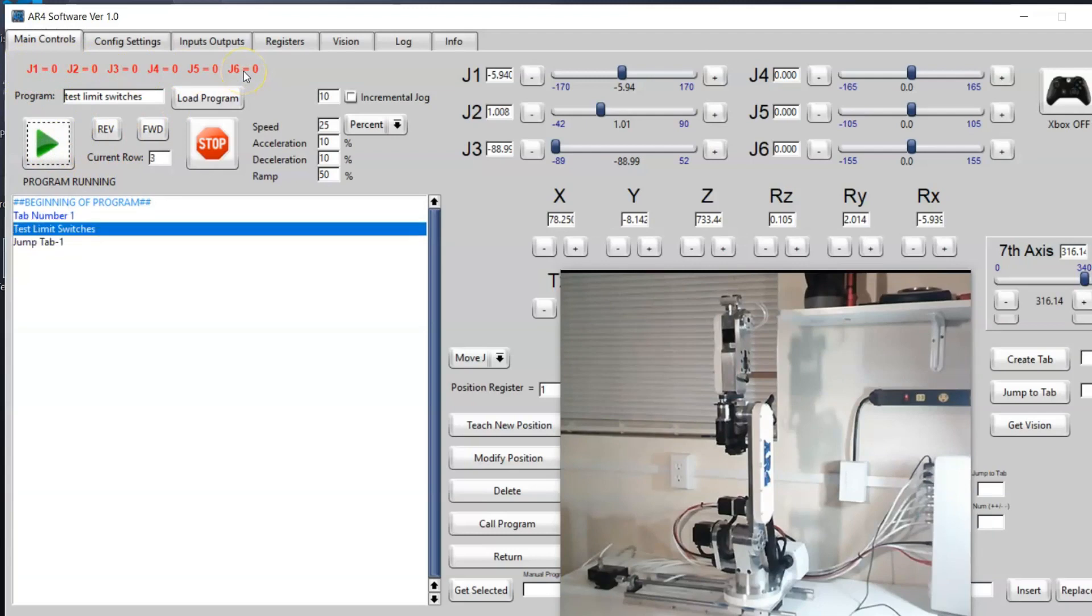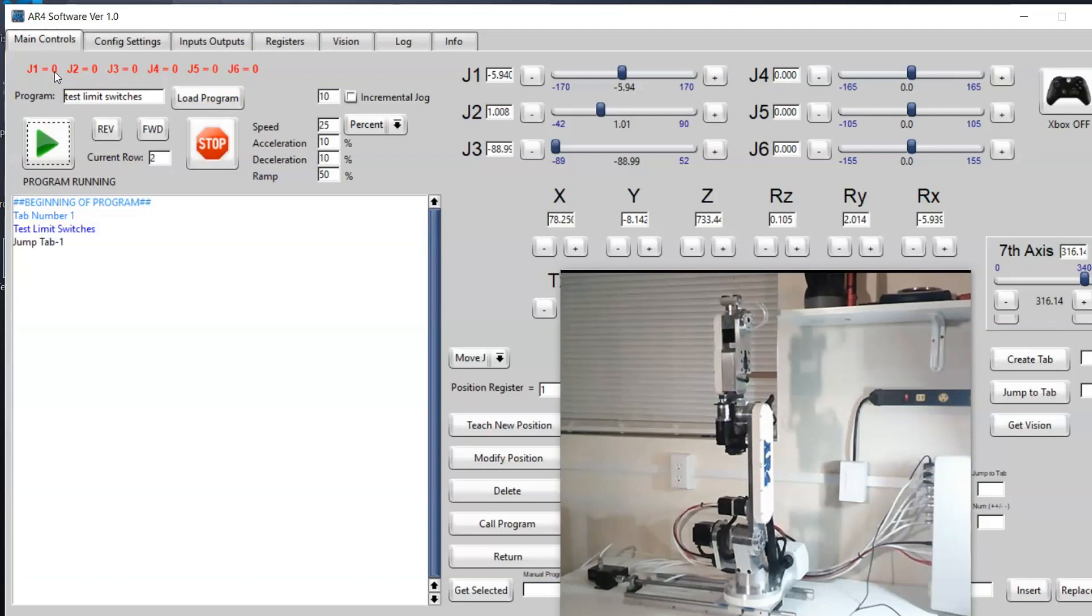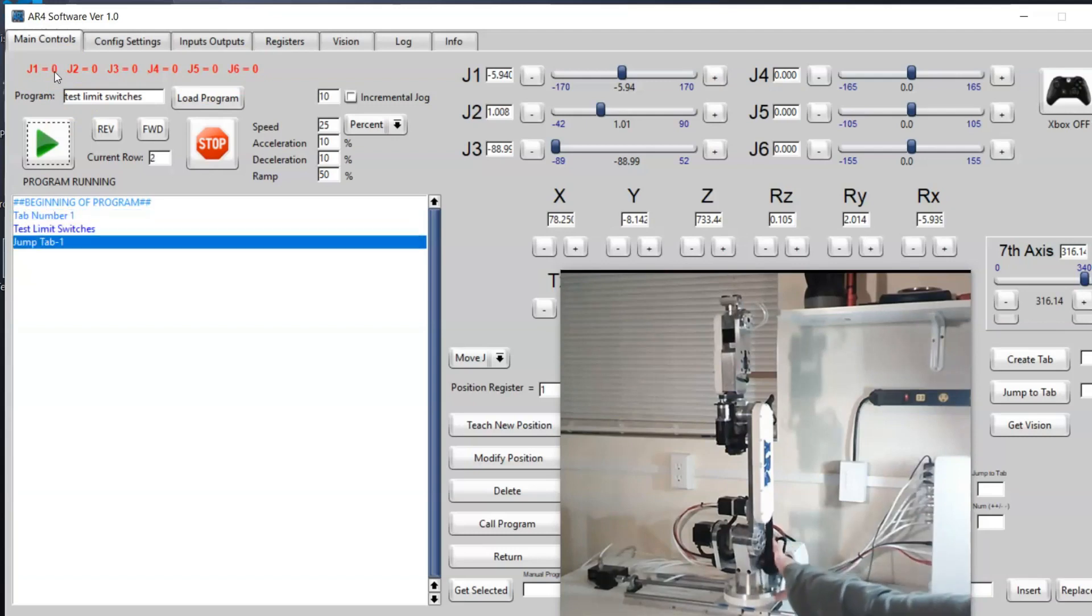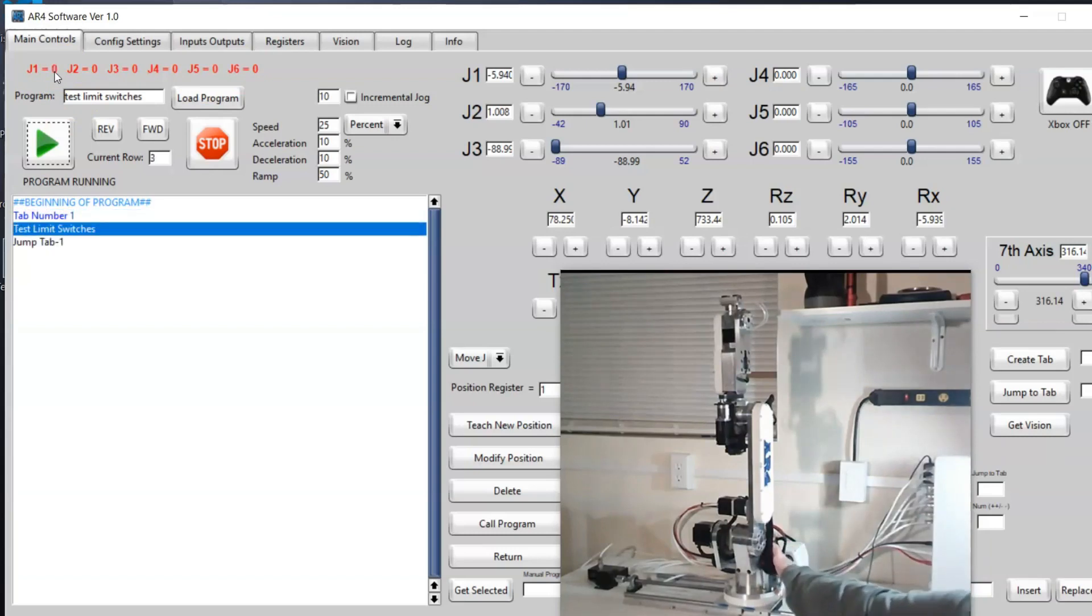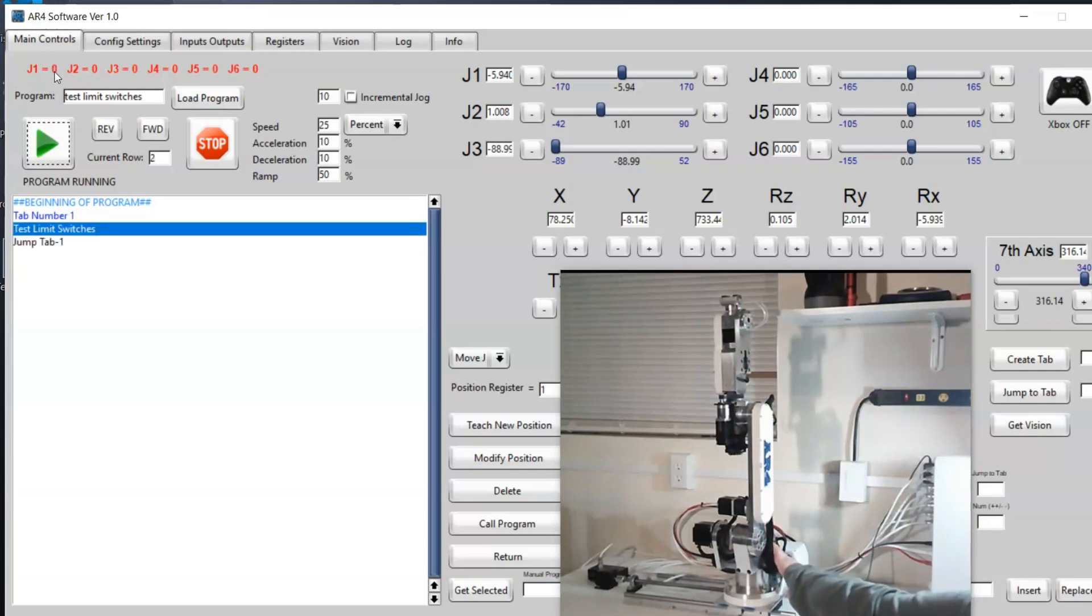I'll load that program and then when I hit play on that we have some values up here. When I reach over and toggle the limit switch you should see this go from a zero to a one.